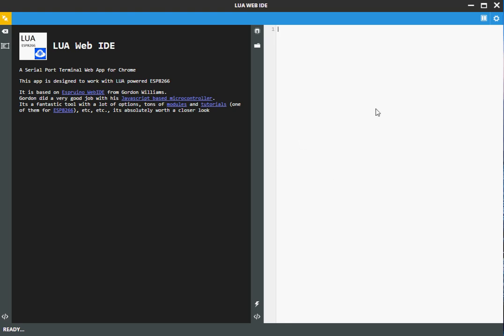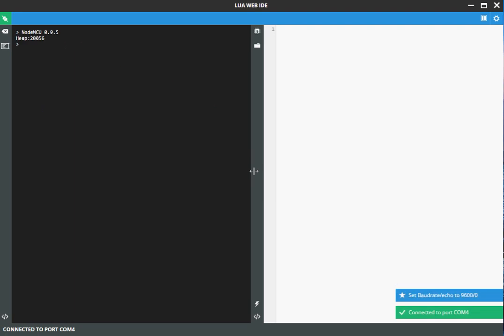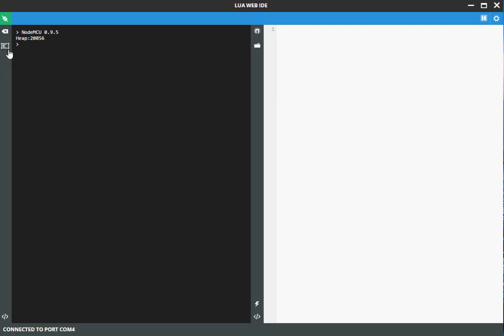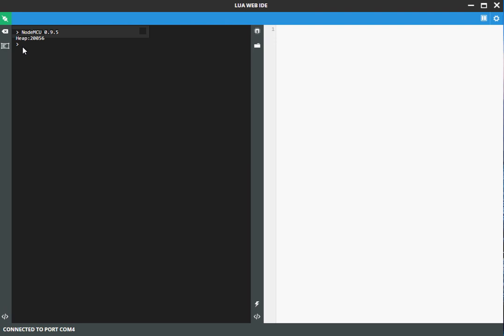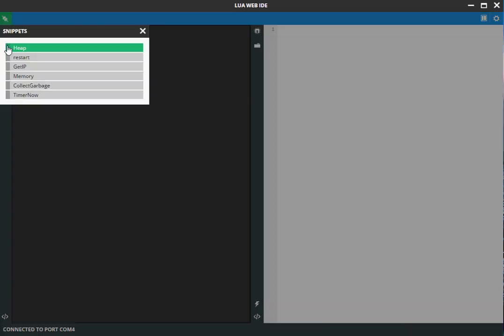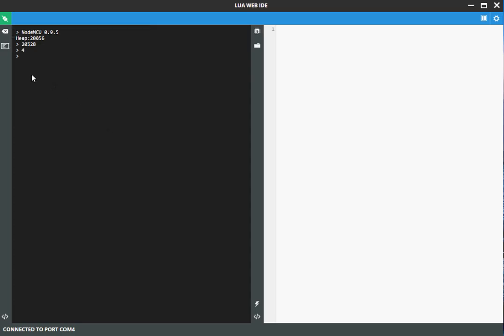What we have to do first is to connect to the serial port of this microcontroller. This is connected using a COM port. So we select the COM port, and we are already connected to the port, and we get the first information back, the size of the heap. If you want to do something more, let's start easy with some code snippets that are available in the background. Let's go to the heap one more time, and you get this. Or let's go to memory, etc.